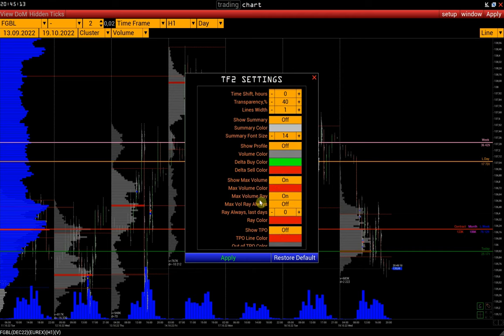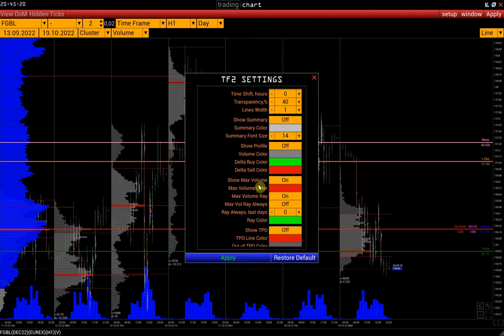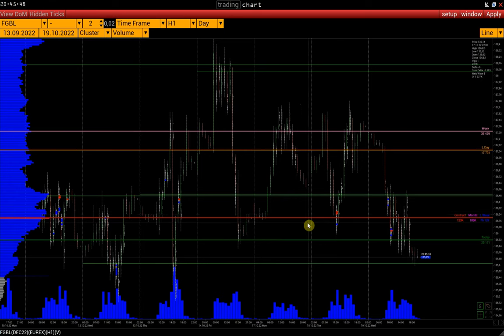Next, we change the color of the POC line. Additionally, you can display the POC line rays for a selected number of days. For example, let's display the POC rays for the current and last weeks — to do this, we choose 9 days in the Ray Always Last Days field and click Apply. And so we see the POC rays for each day of the current and last week.